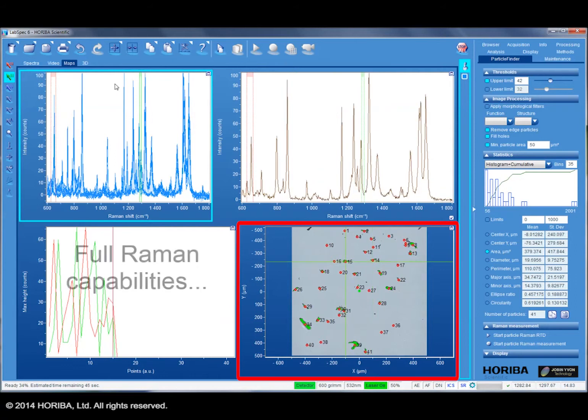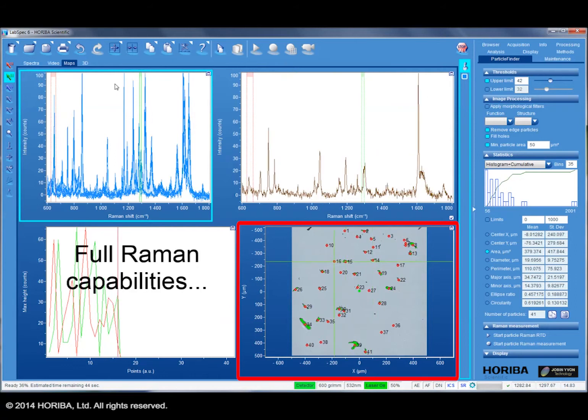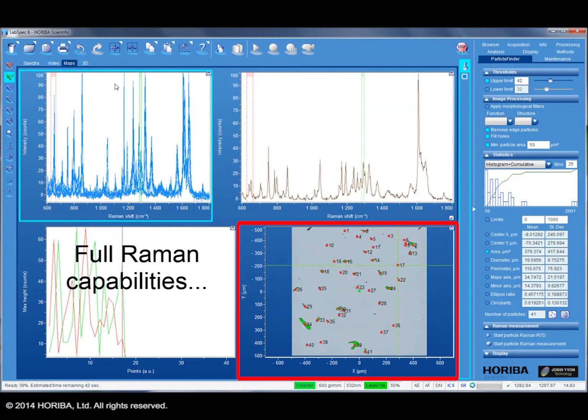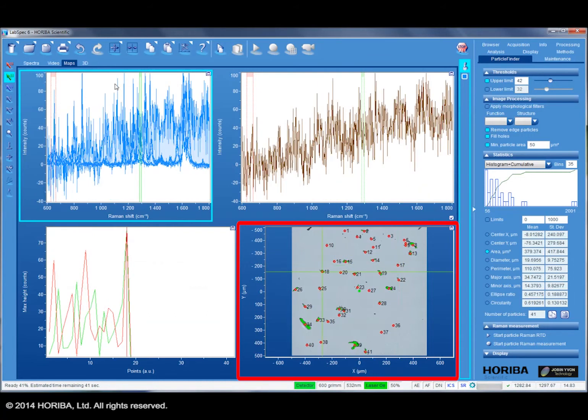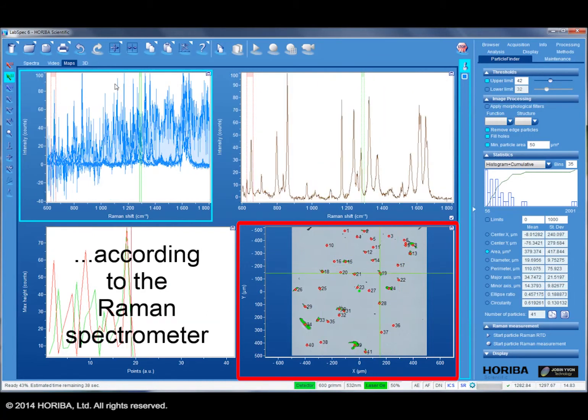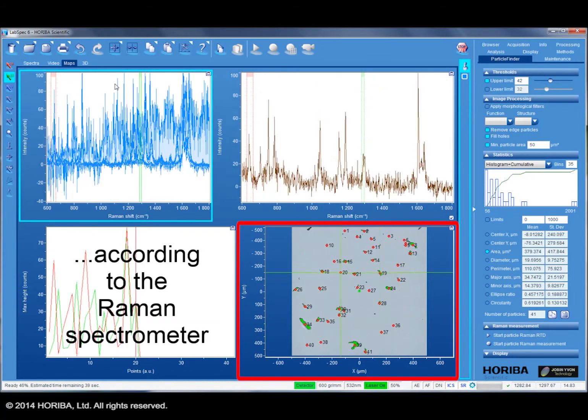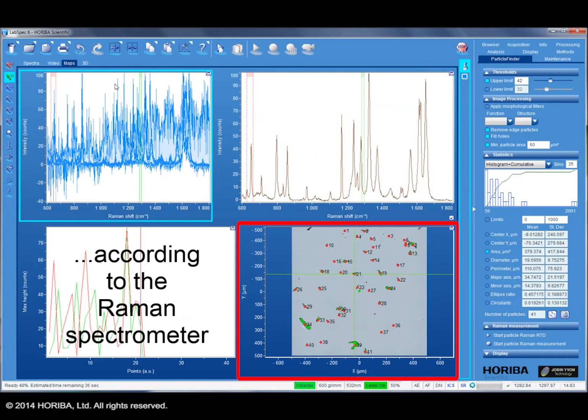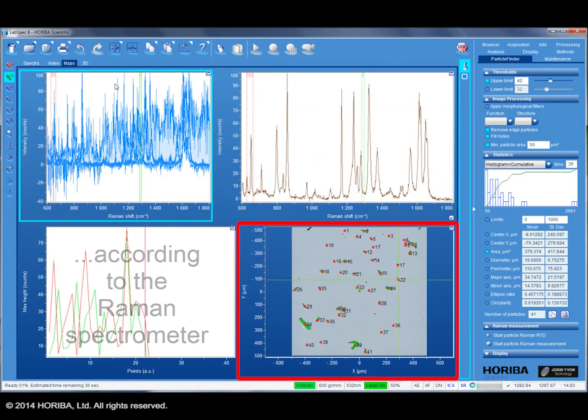The measurement conditions can exploit the full capabilities of the Raman instrument, whether it be the small Analytical Explorer system or a well-configured LabRAM HR Evolution with multiple lasers and detectors.